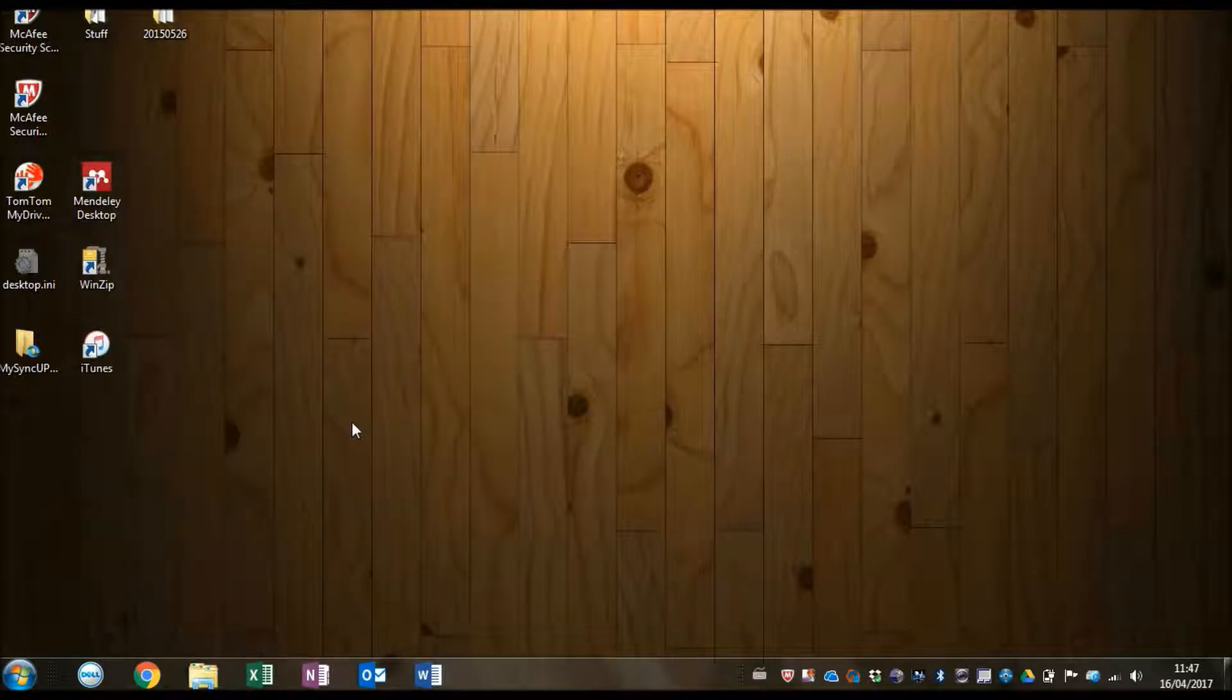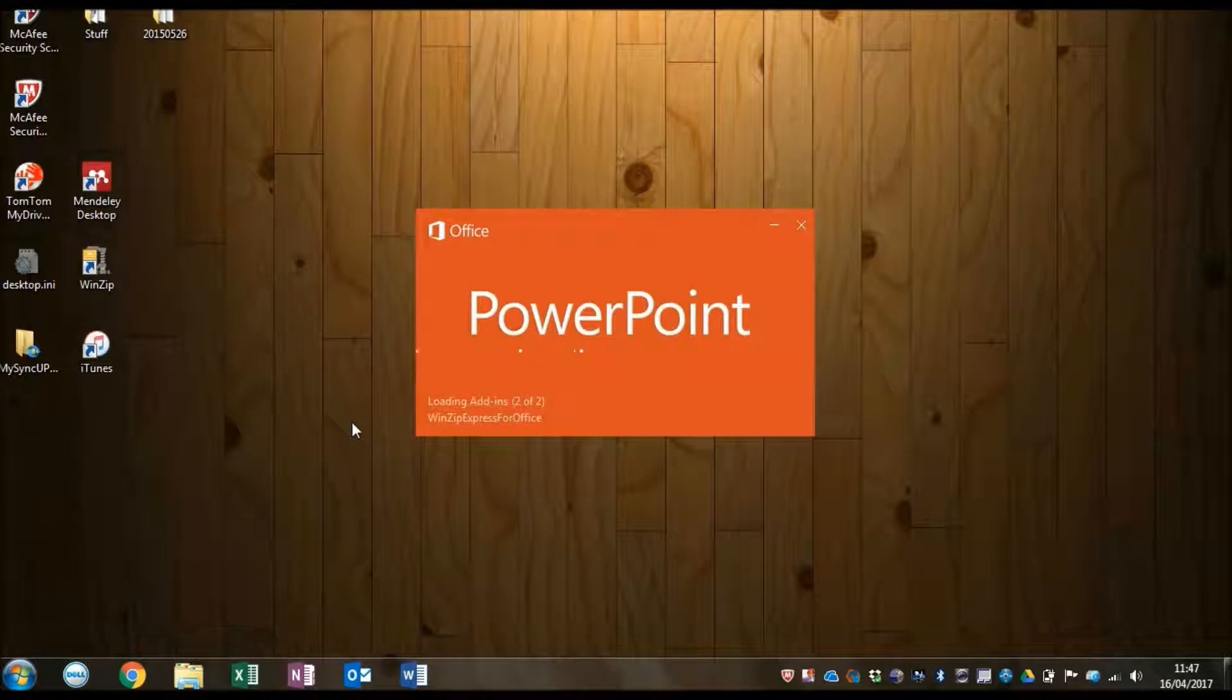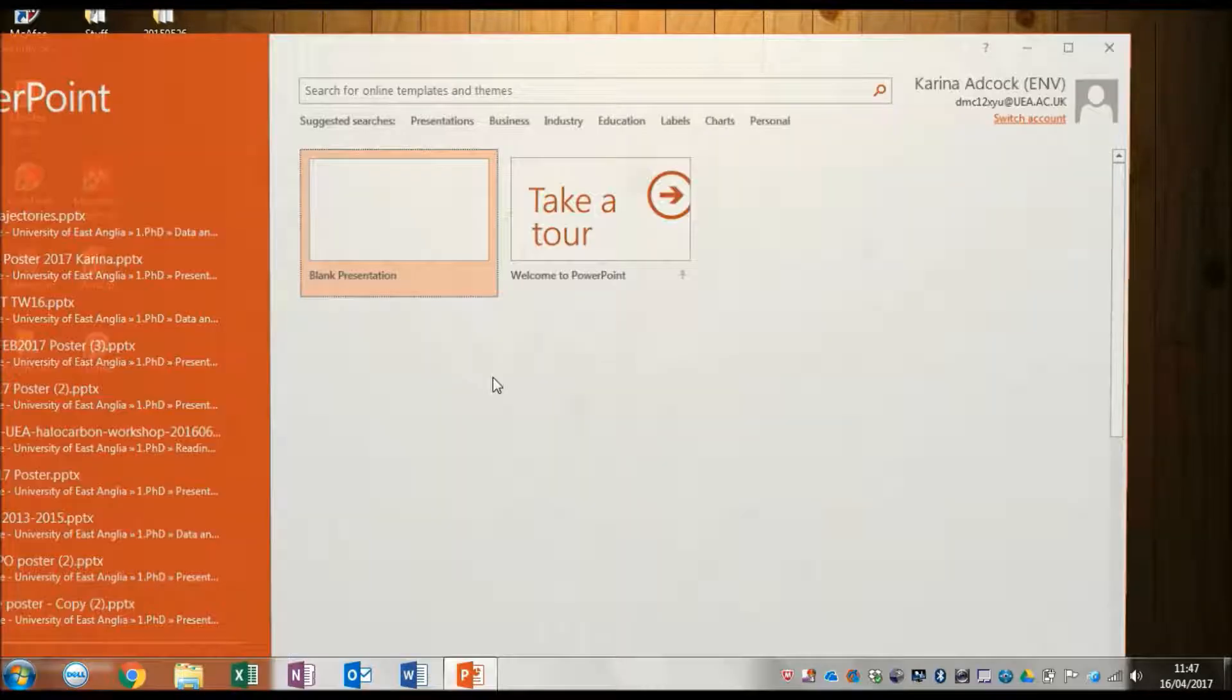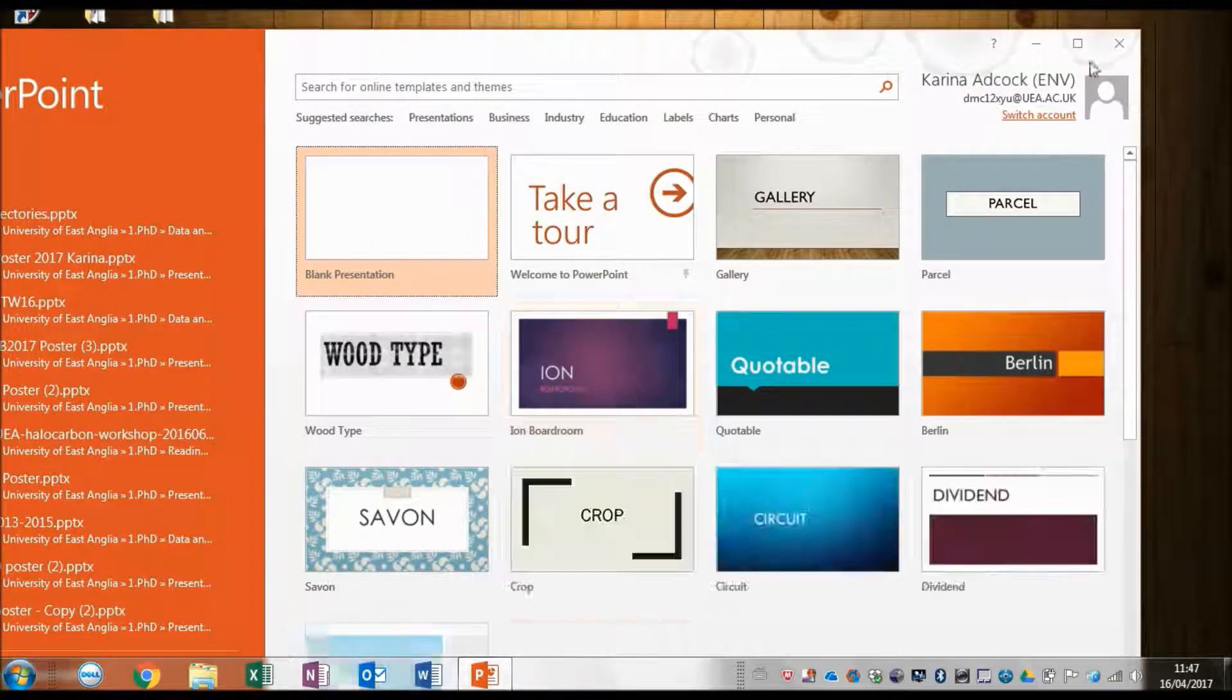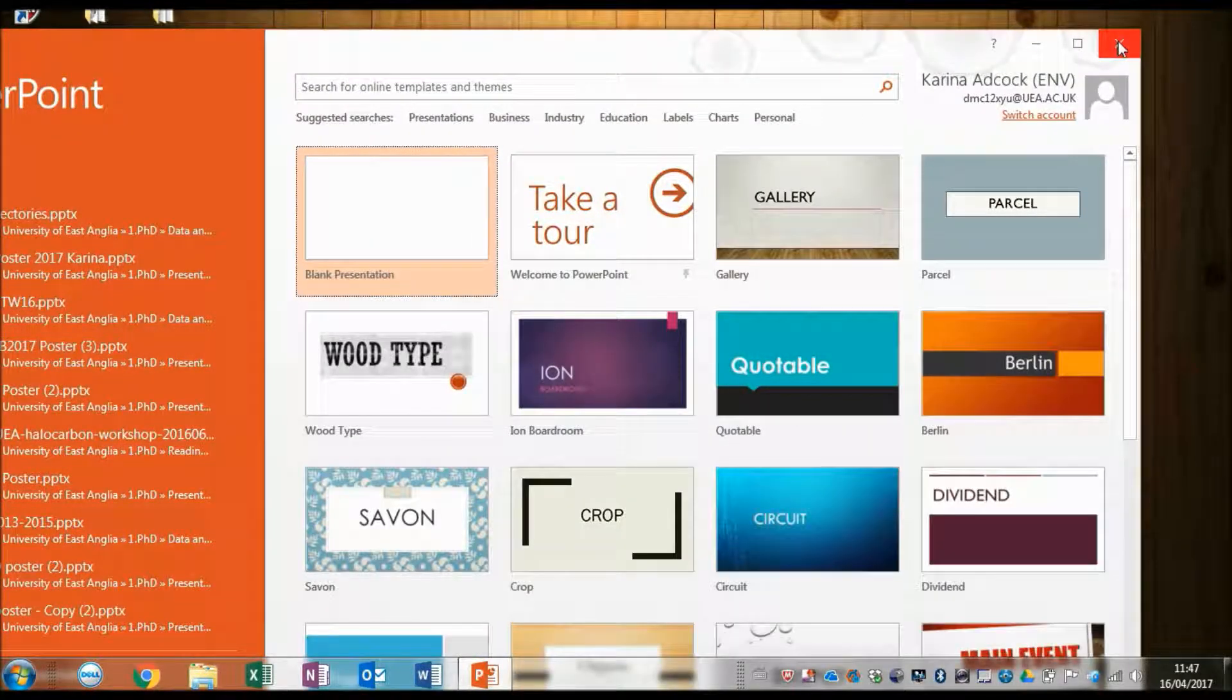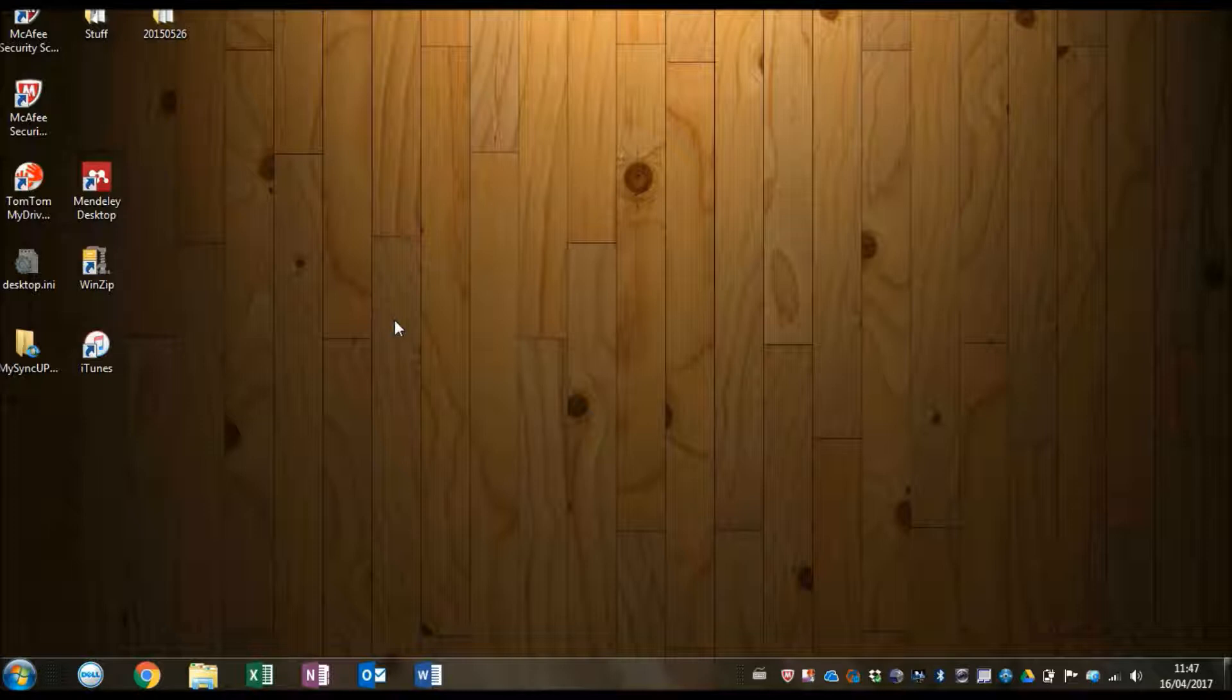Now if I press Ctrl+Shift+P, it will open up PowerPoint for me. And this will obviously work with any program you like, you just have to make sure not to override another keyboard shortcut.